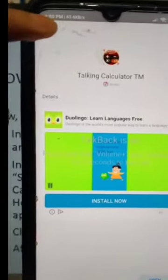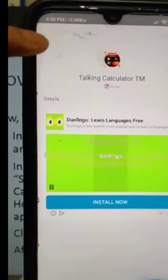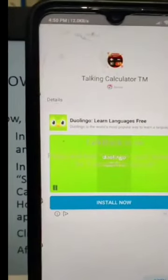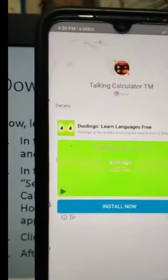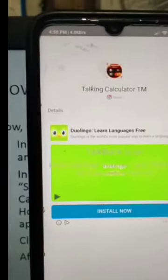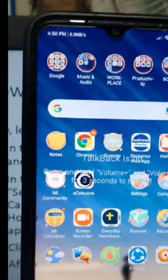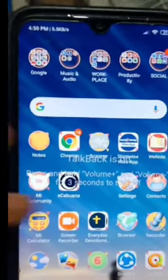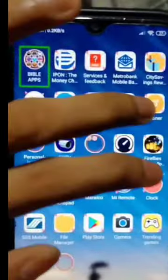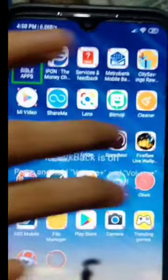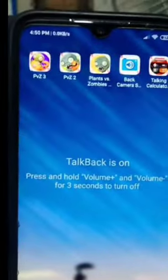Now we have the Talking Calculator app installed on our device, so we can use it now for our lessons. Let's go back to our device's home screen and look for the icon of the Talking Calculator app.